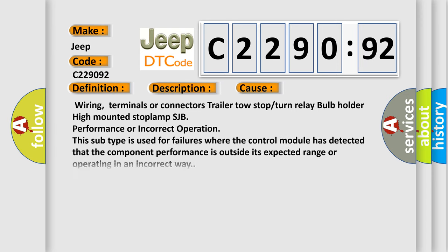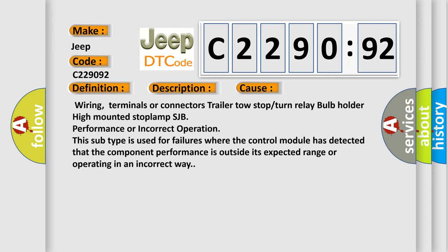This diagnostic error occurs most often in these cases: Wiring, terminals or connectors, trailer tow stop or turn relay, bulb holder, high mounted stop lamp SJB, performance or incorrect operation.